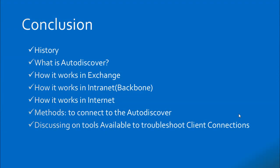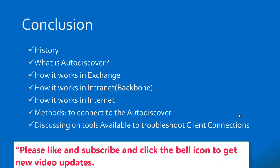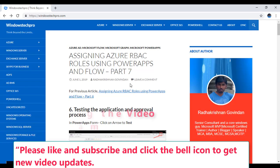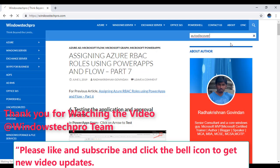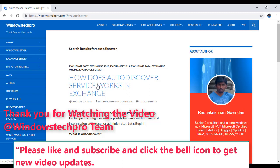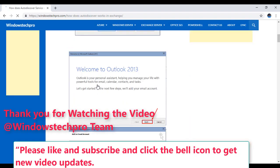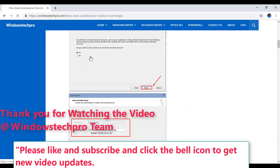We have reached the end of the presentation. We have seen what Autodiscover is, its history, and how it works in both on-premises and Exchange Hybrid mode. We have also seen tools available for troubleshooting and some basic troubleshooting steps when Autodiscover is not working. Thank you for watching. For more details, go to windowstechpro.com and search for Autodiscover — you will find a detailed article on everything we discussed.